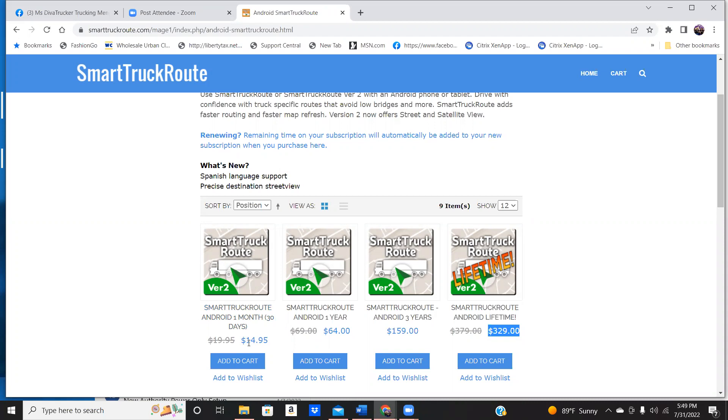For a whole year, it was $64. For three years, it's $159. For a lifetime, it's $329. Guys, you will not go wrong with this GPS.